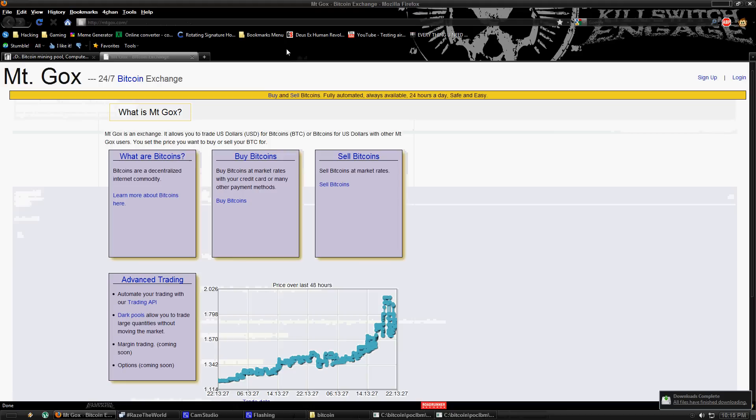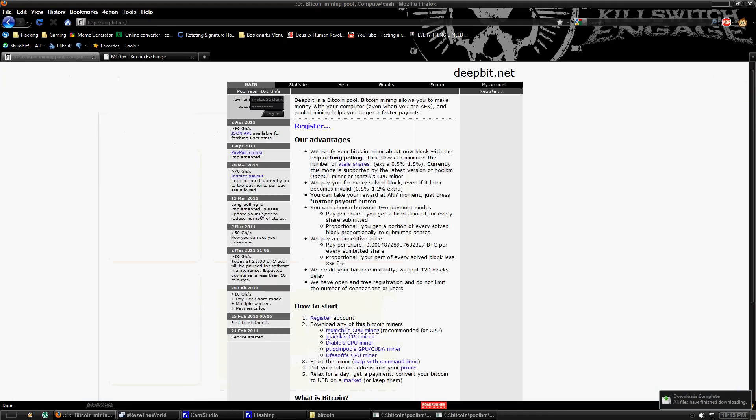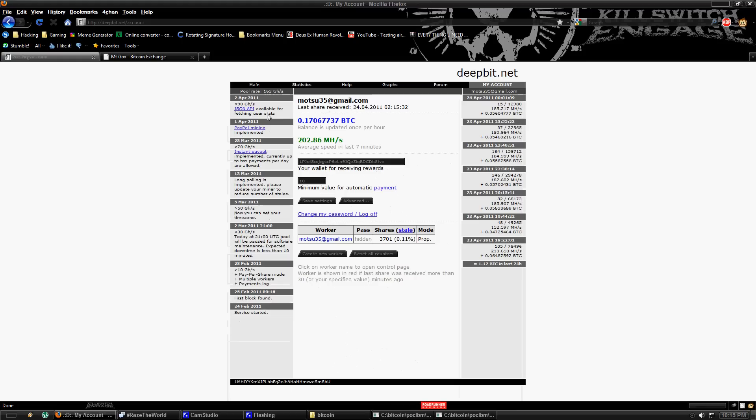And then go ahead and create an account. Just click on register, put in an email and password and it should take you to a screen. Chances are on yours you'll say zero for both of these but this is the screen it should take you to after you log in.